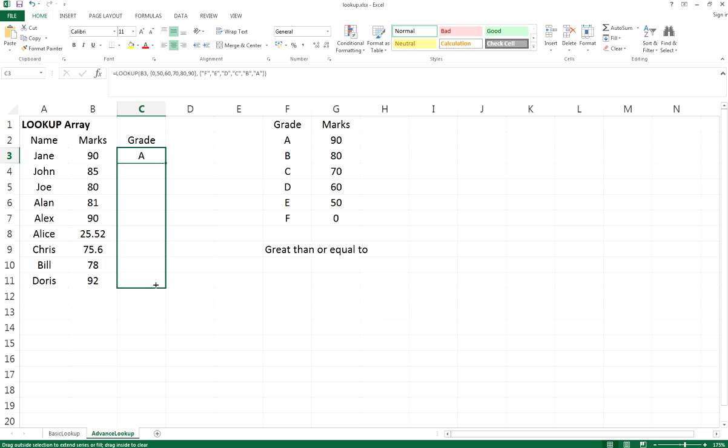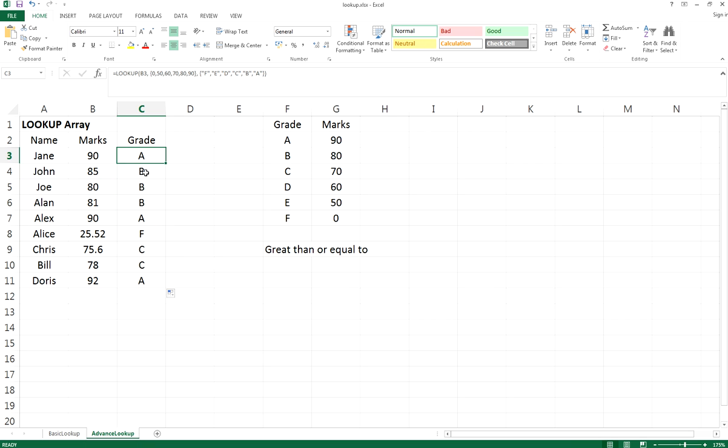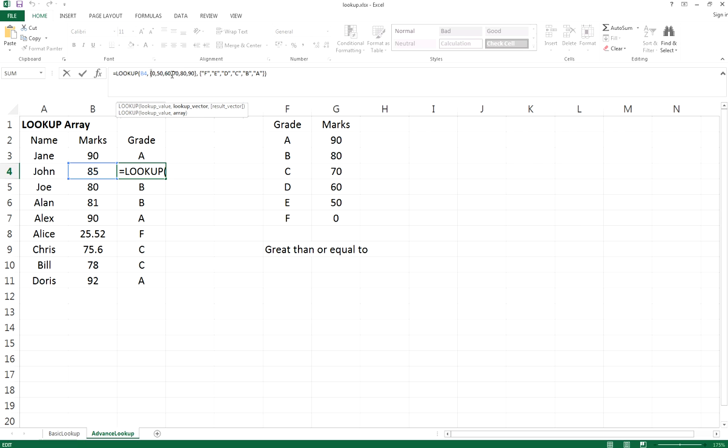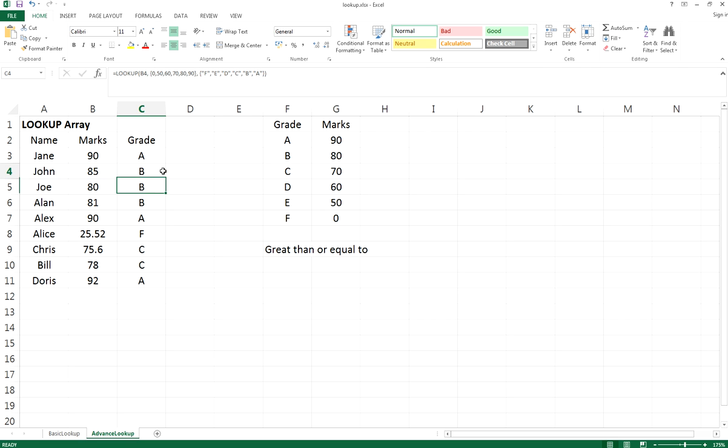When you drag it down across a column, because this is an array, it is actually an absolute path, so it will not change if you drag it across or down the column.